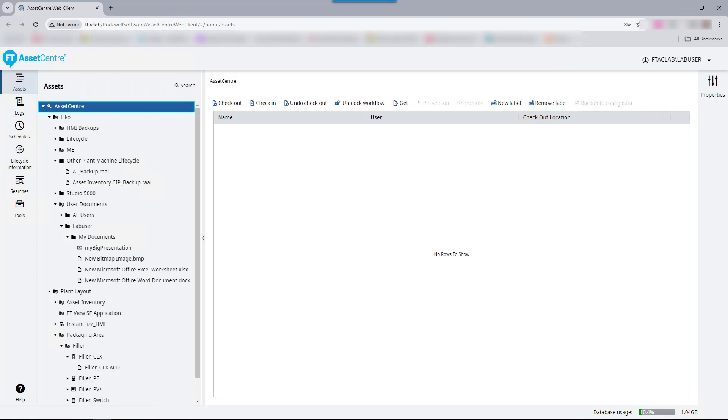This video will introduce the Factory Talk Asset Center Archive capability. The archive capability is used as a central repository and change management authority for all files within a Factory Talk Asset Center system.